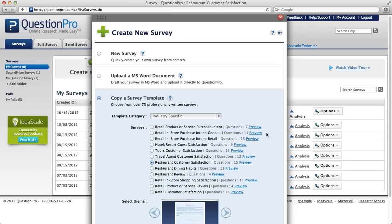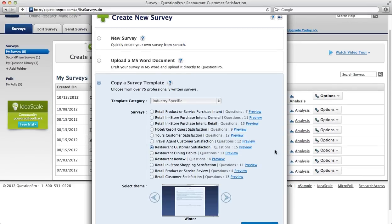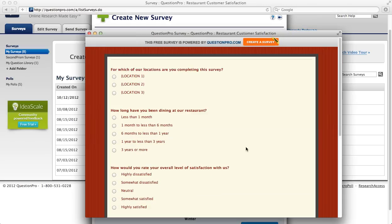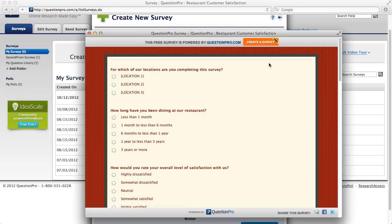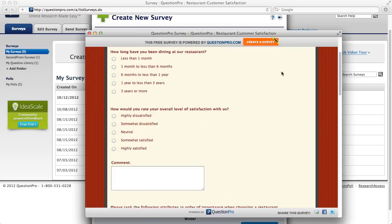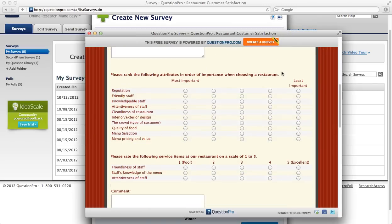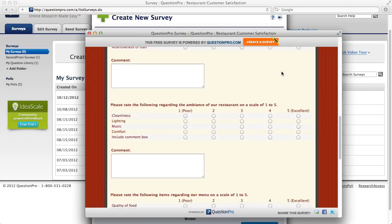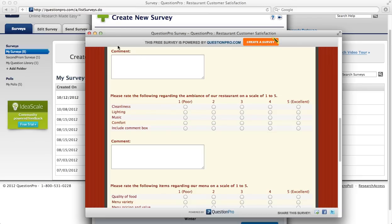I'm going to select restaurant customer satisfaction. You can see here that there are 15 questions in the survey, and I can preview what questions are available to me by clicking preview. I can quickly scroll through and see what questions will be part of the survey.